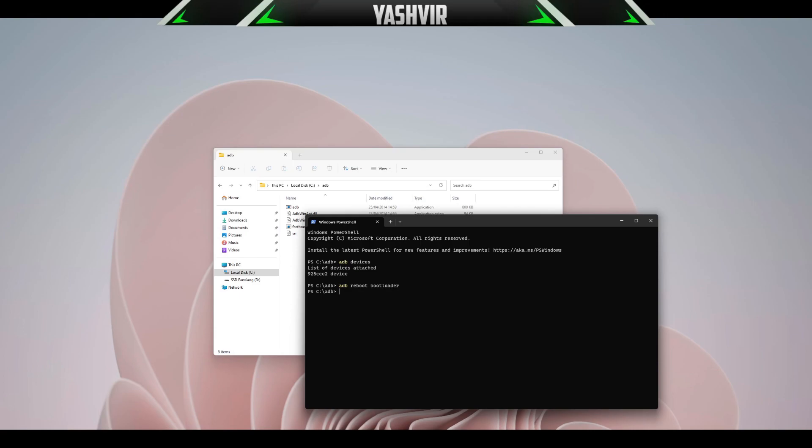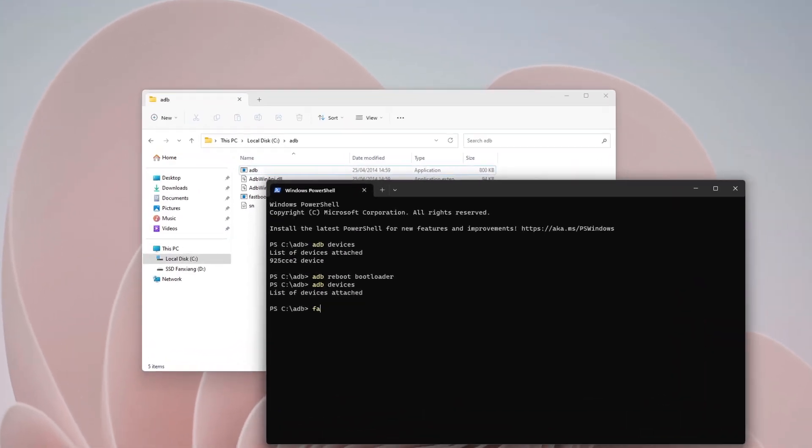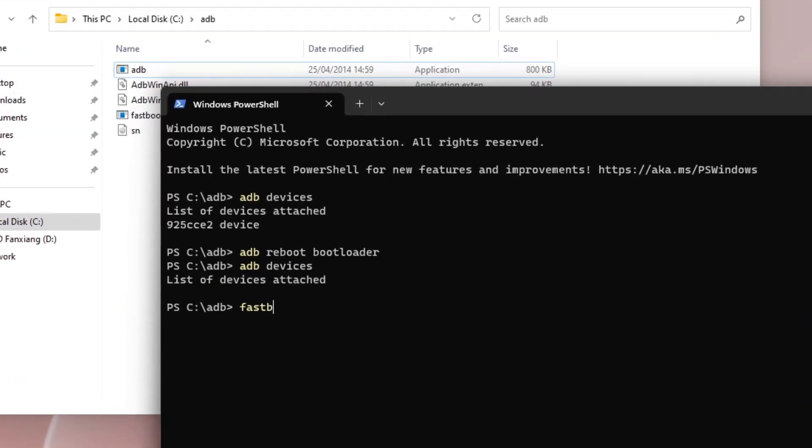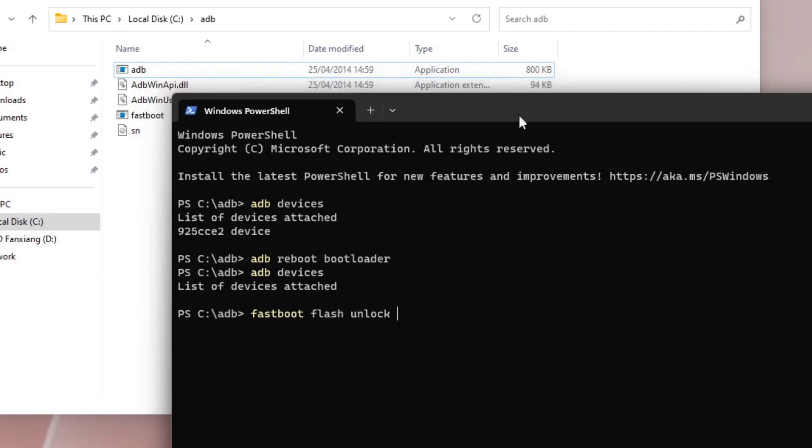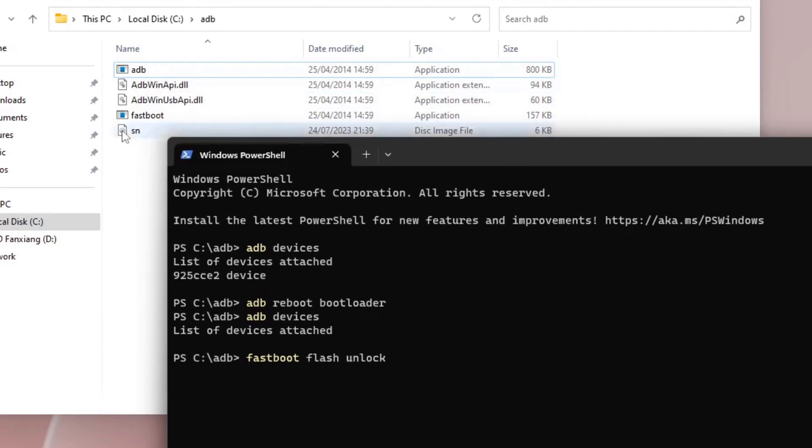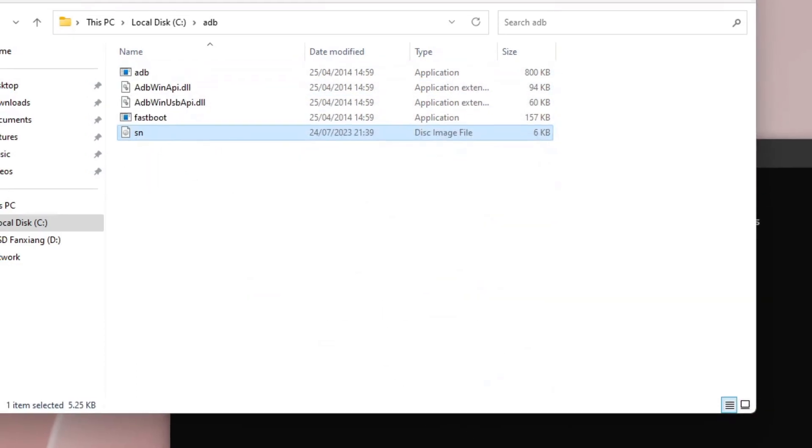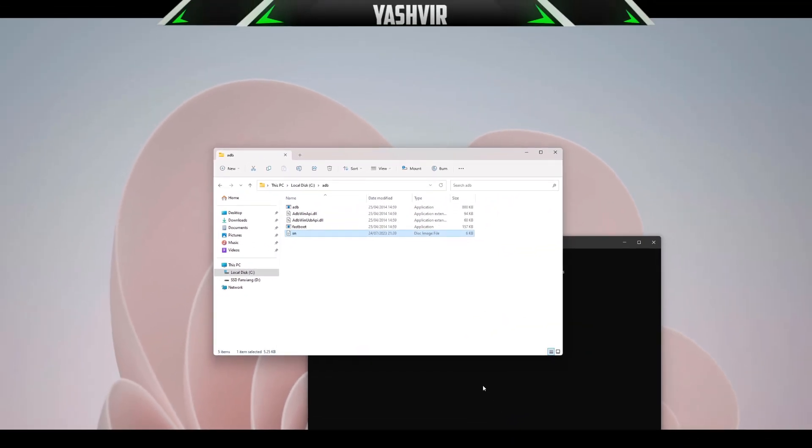It's fastboot flash unlock space and then drag this SN to this.